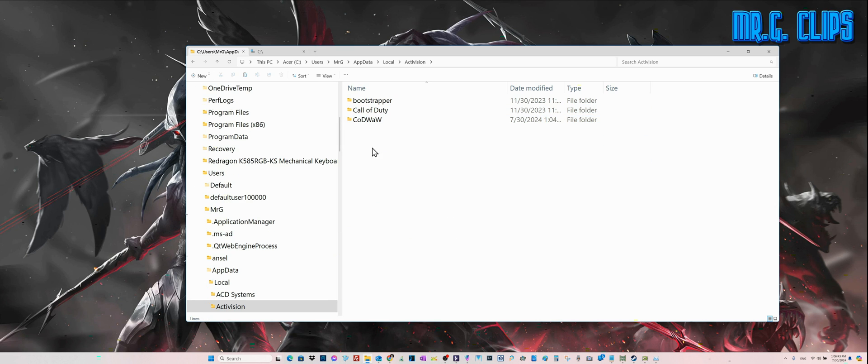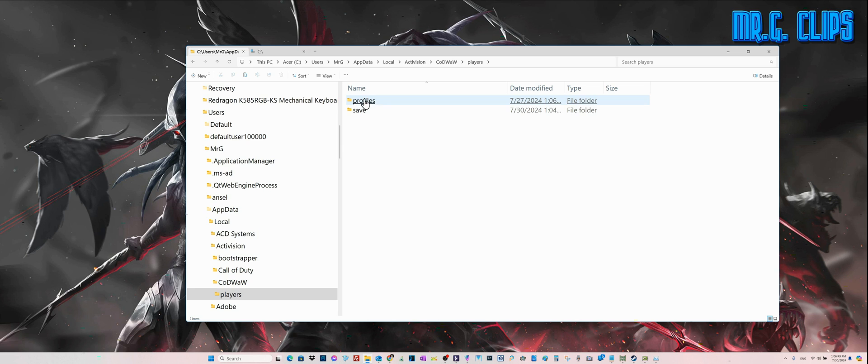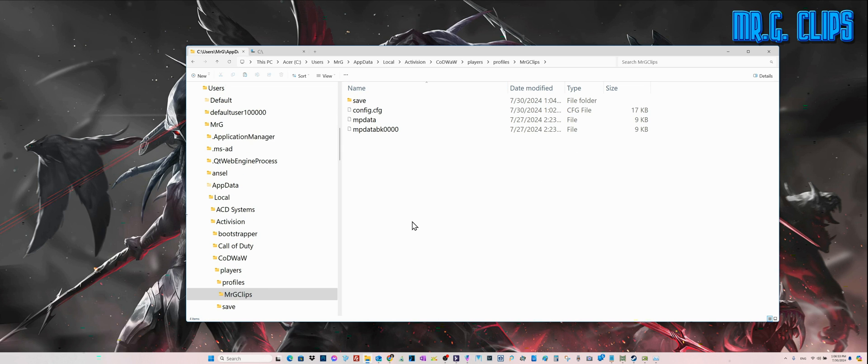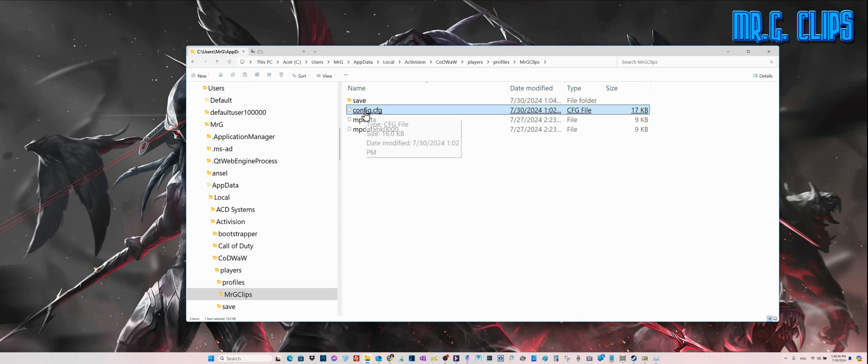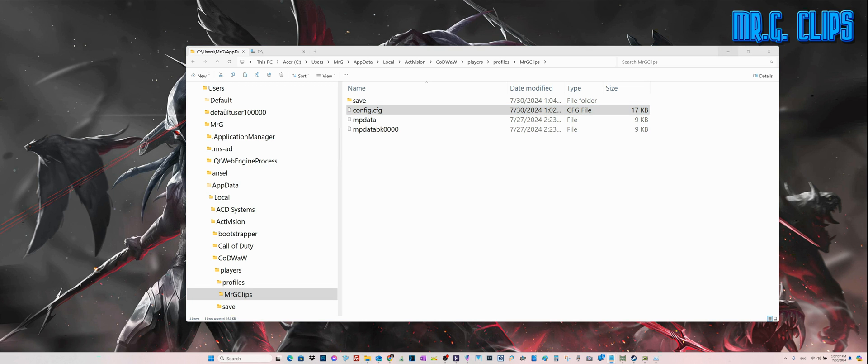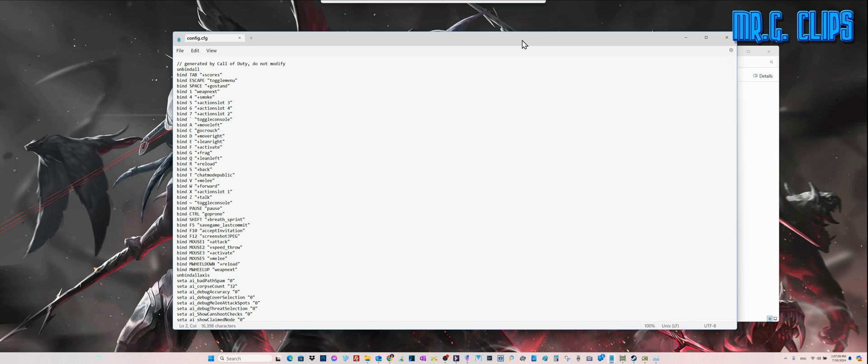Activision, Call of Duty World at War, Players, Profiles, again your username. And open up this configuration file. You need to open up this file first.